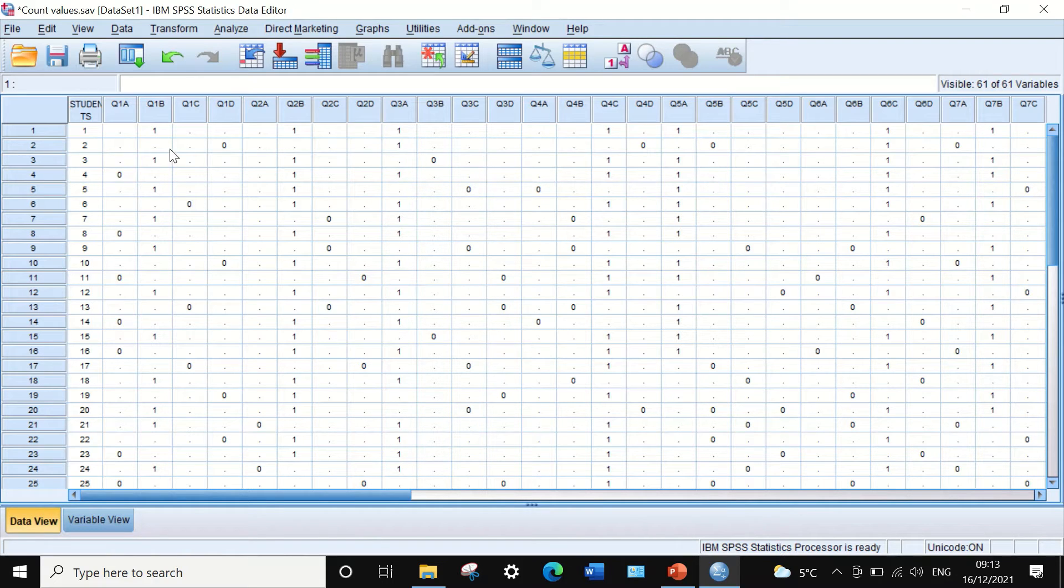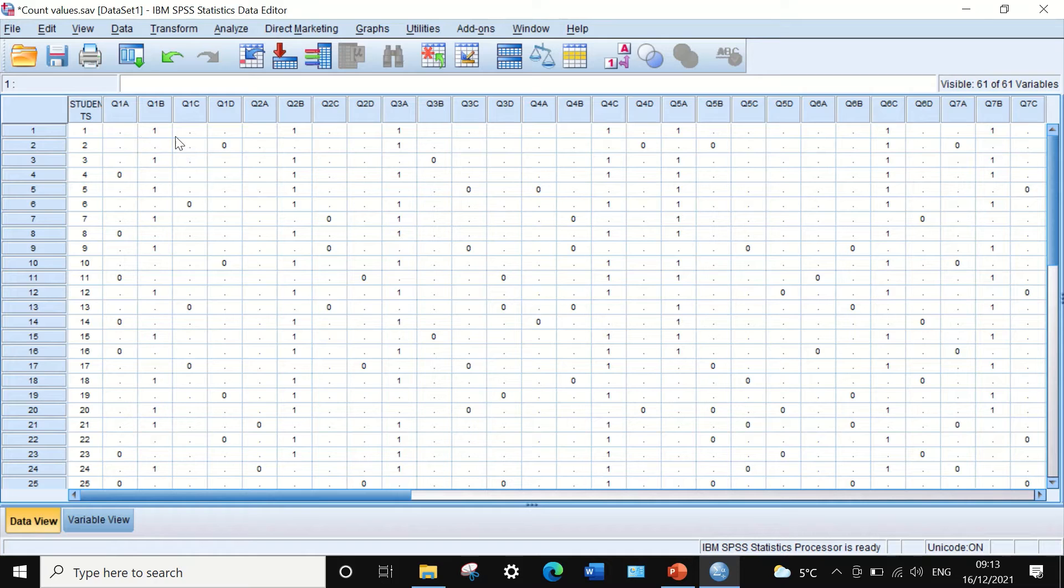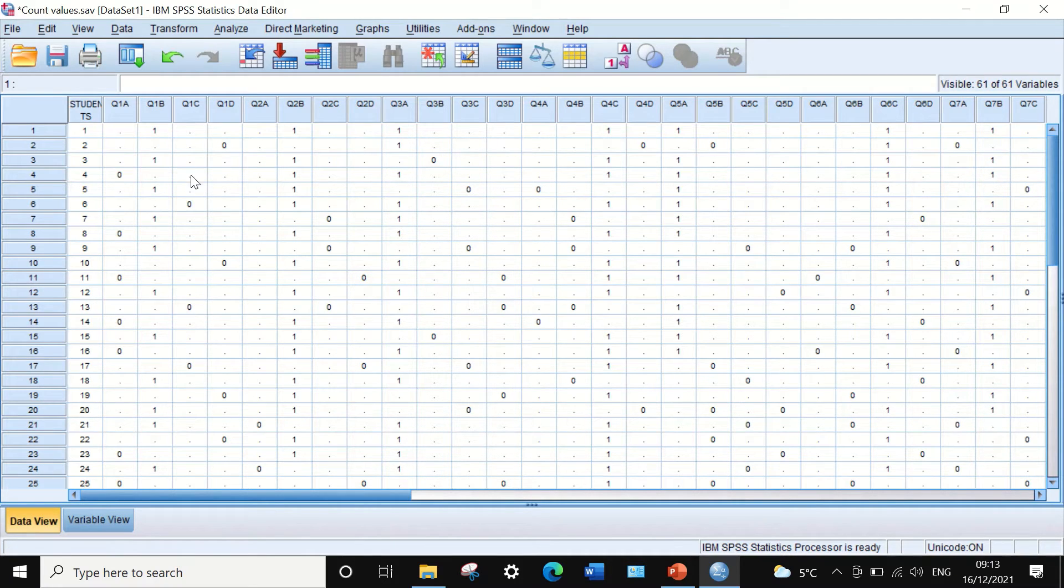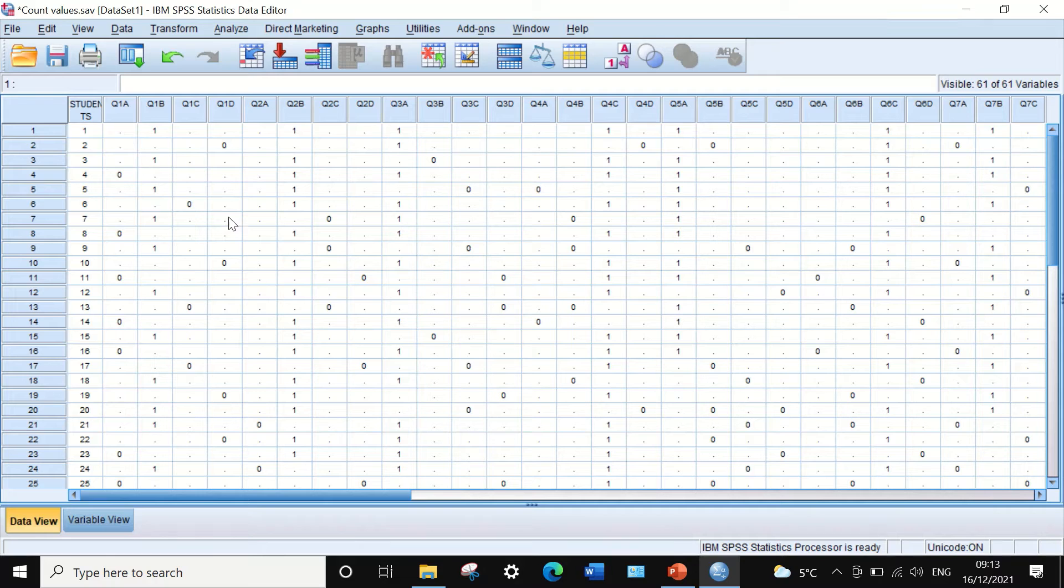For each question a student answered correctly, a value of one is inserted. If the student answered a question wrongly, a value of zero is entered.